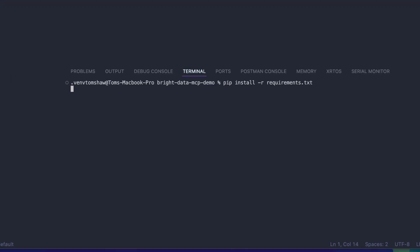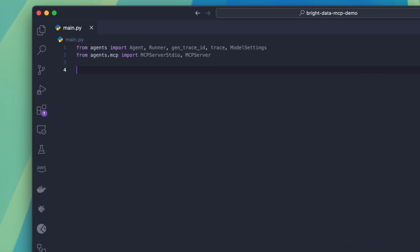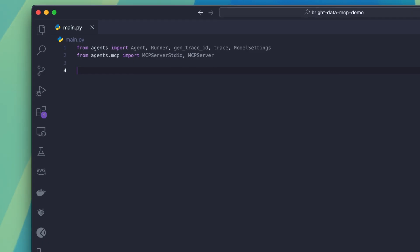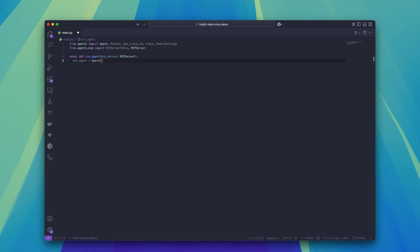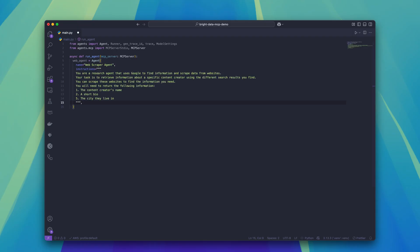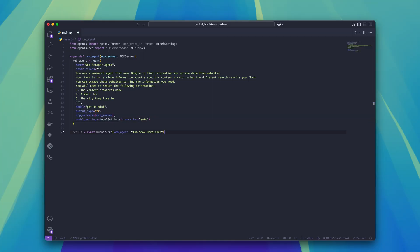Inside of a new Python project, we're going to install the OpenAI Agents SDK. Inside of a new Python file, you can see at the top that I'm importing the Agents SDK and a few of its properties. We're going to create the agent inside of the run_agent function and provide it with specific instructions to search Google and scrape websites. This specific agent is tasked with finding information about content creators — looking for things like their name, bio, and location. Next, we're going to run the agent and then print the result.